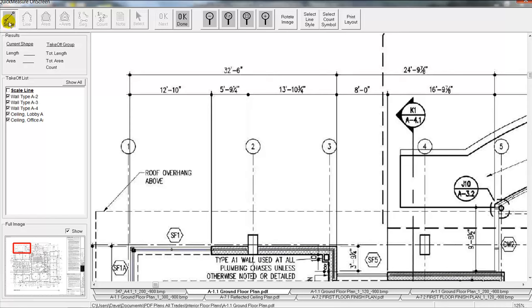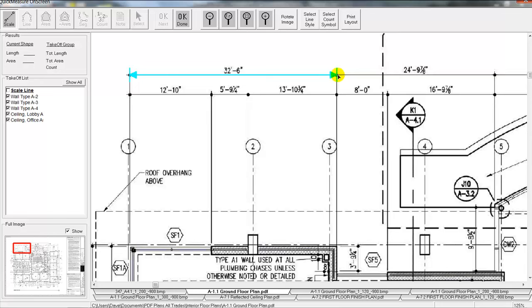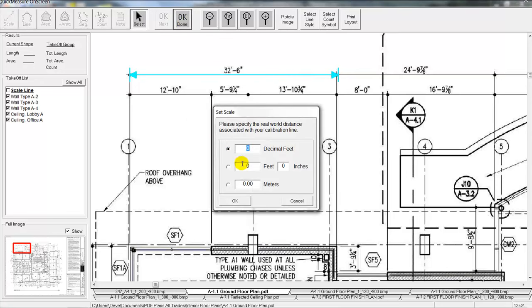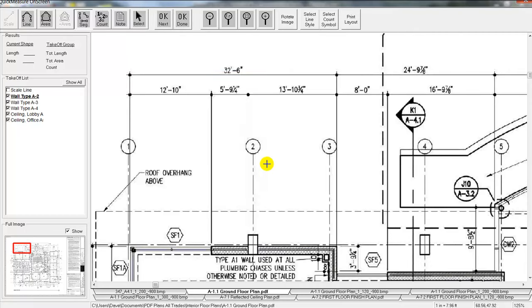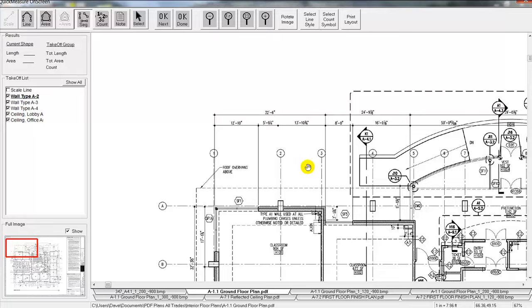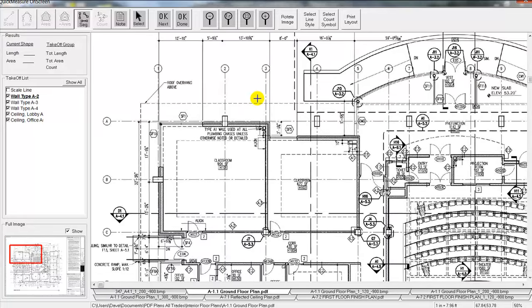Now to apply our scale, we'll use the scale button in the upper left hand corner here. We'll click on that. And to apply our scale to the sheet we'll simply mouse click on one end of the dimension line, swing over to the other side, hit the OK Done button up here at the top. And then we'll actually type in that that was 32 feet 6 inches just like it said there on the drawing. And that will apply the scale to this drawing.